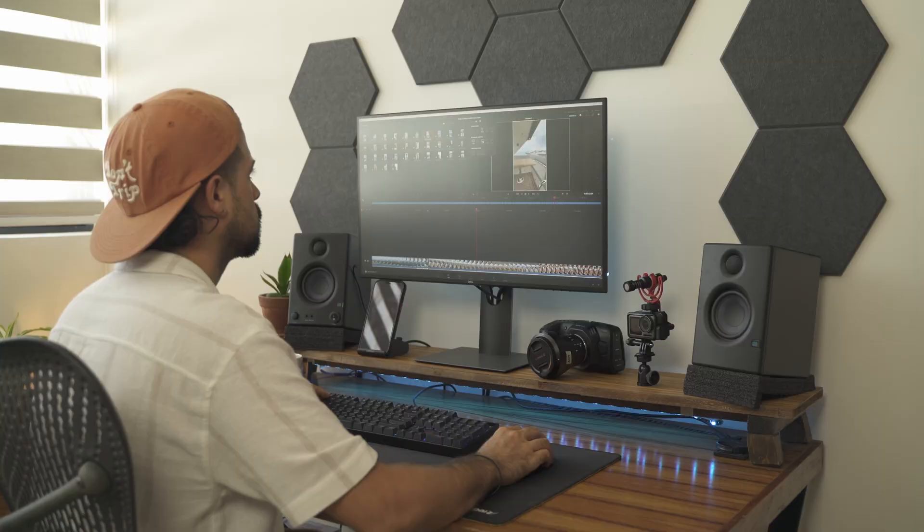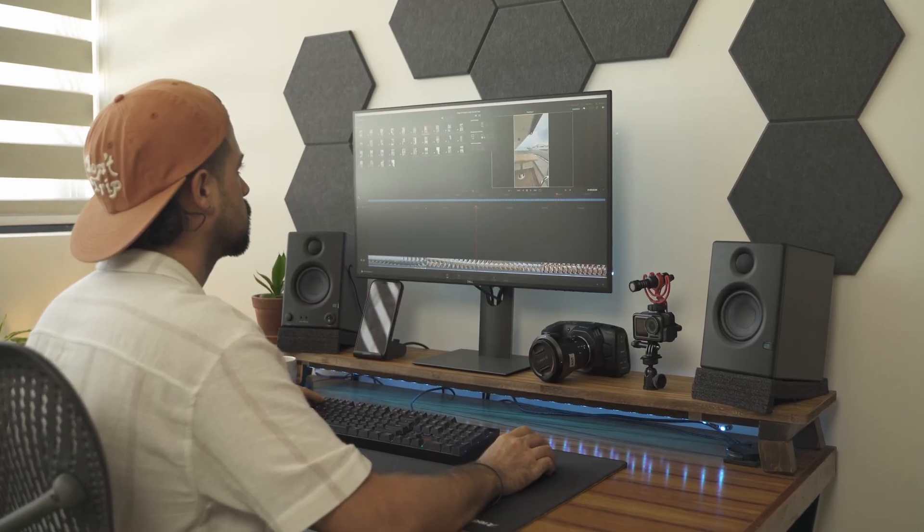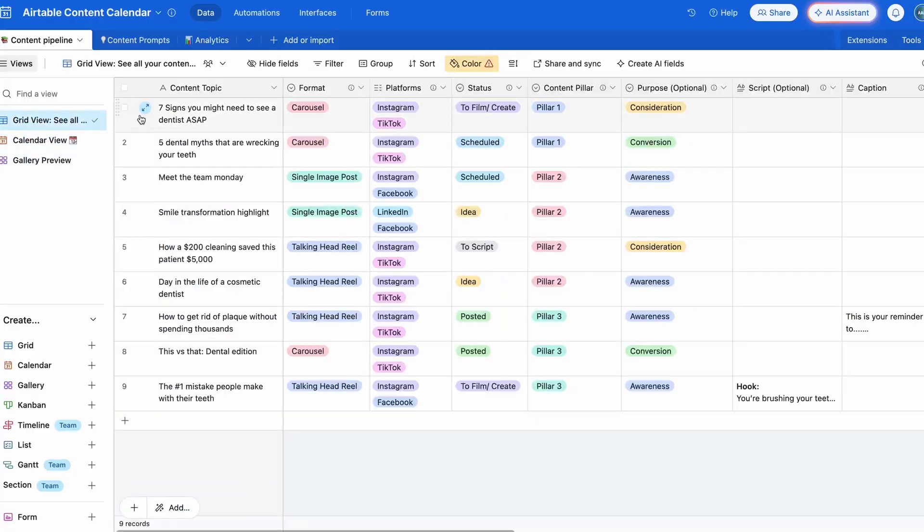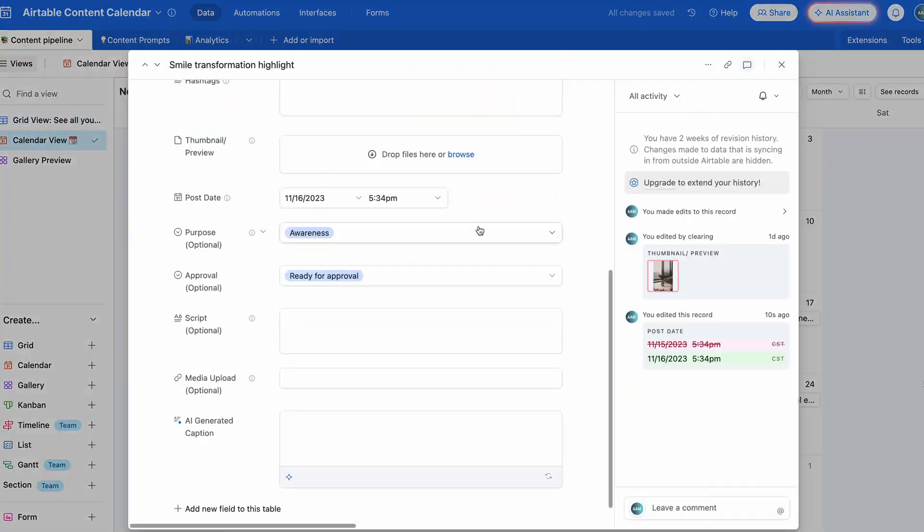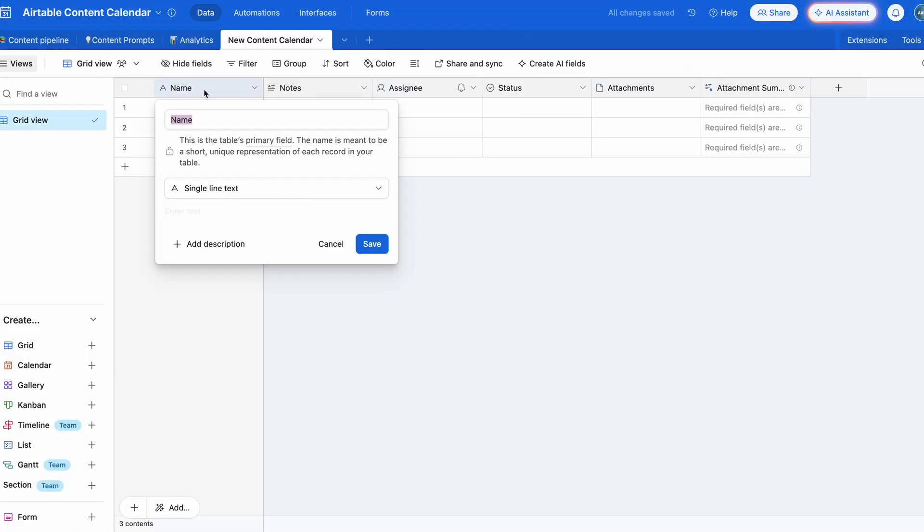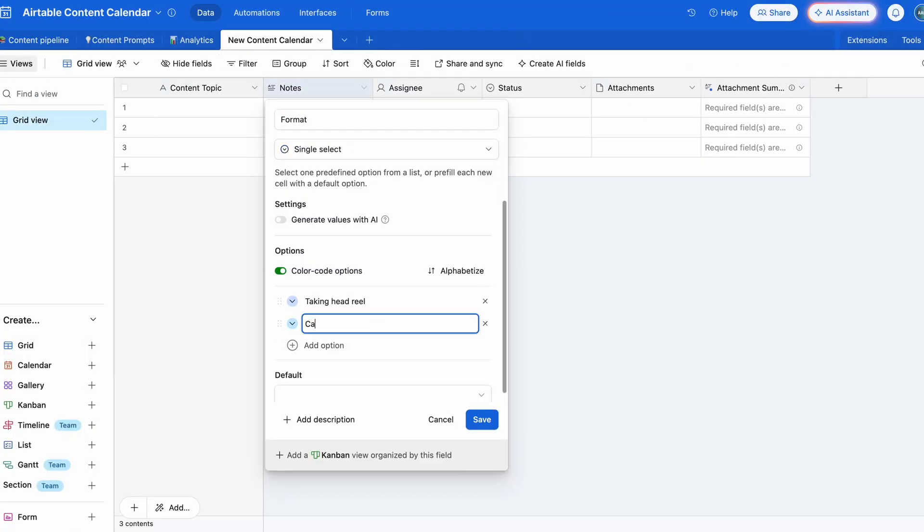Do you want to learn how to make a content calendar that'll help you create and post content consistently? If you answered yes, you're in the right place. Welcome to my content calendar tutorial where I'm going to show you how to set up your own streamlined content workflow using Airtable.